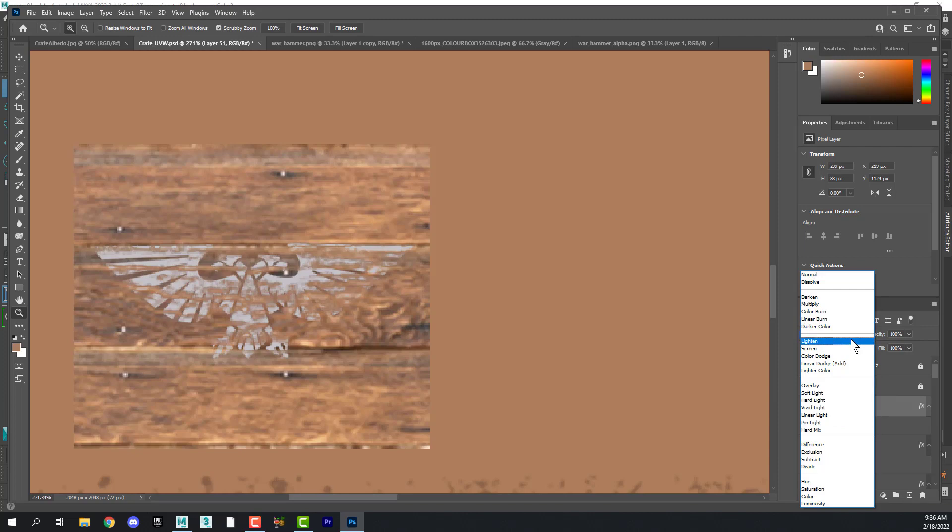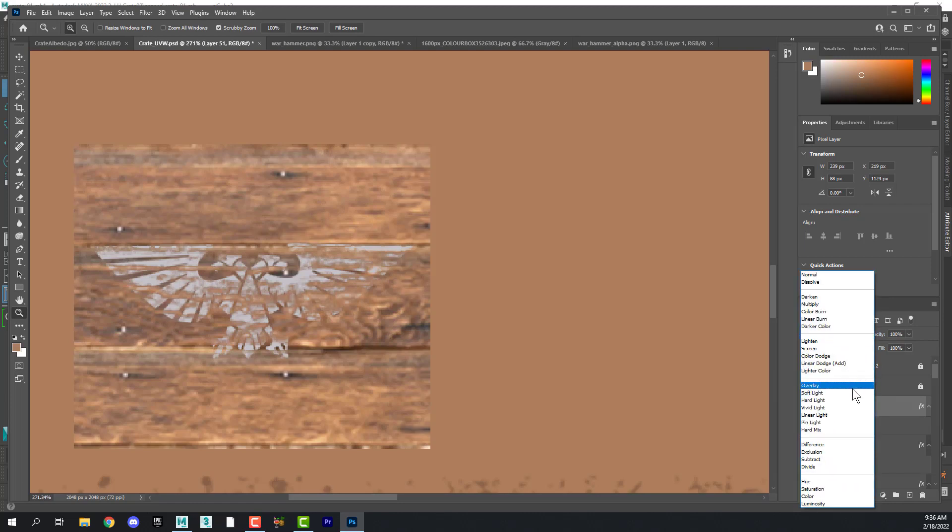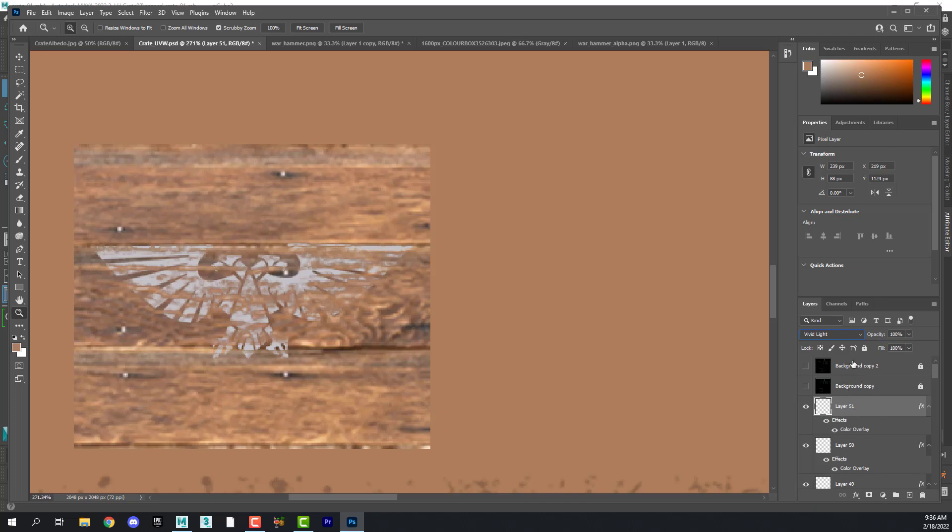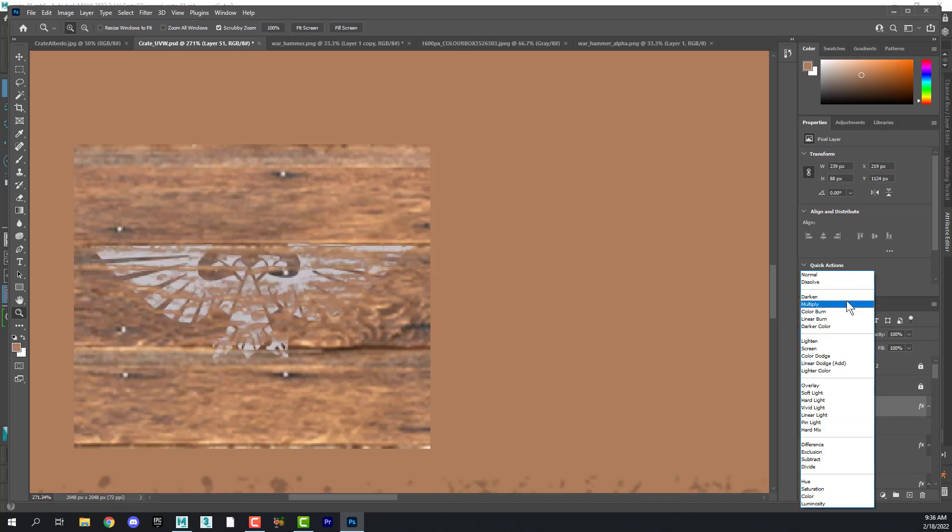The other thing we need to do is change the blending mode. Let's try soft light so that the wood grain shows through.